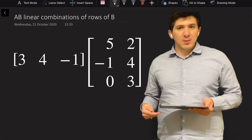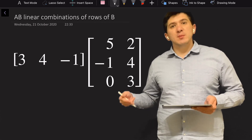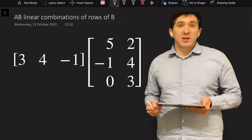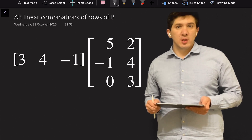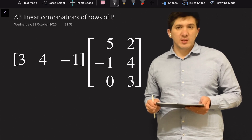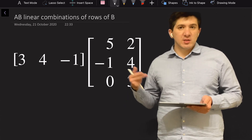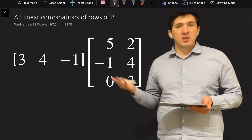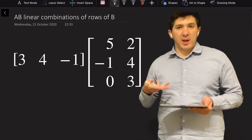In this video, we're going to discuss how we can multiply two matrices as a linear combination of the rows of the matrix. In order to do this, I would like to start with an example of the multiplication of a row vector into a matrix.